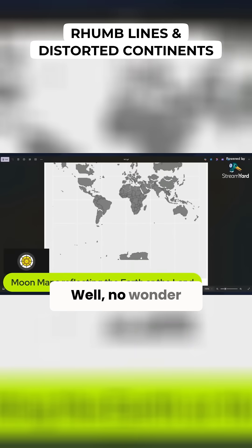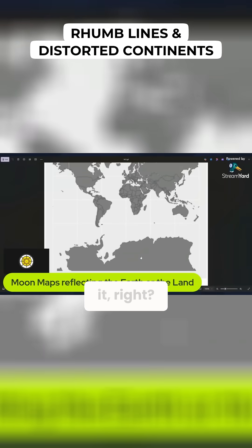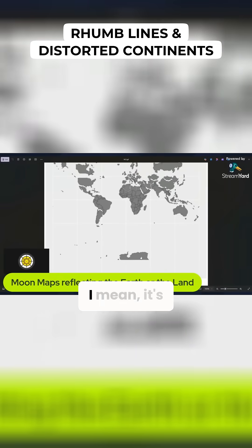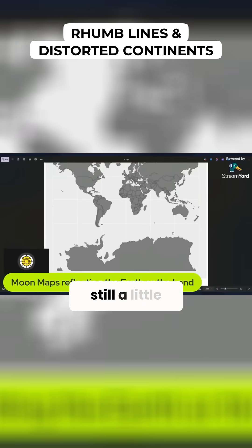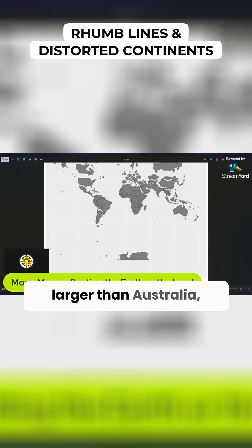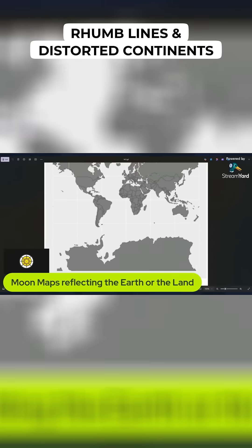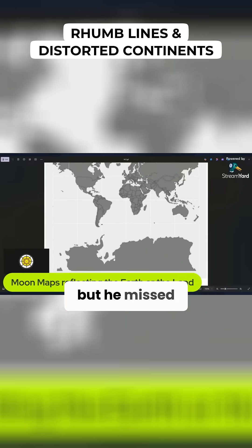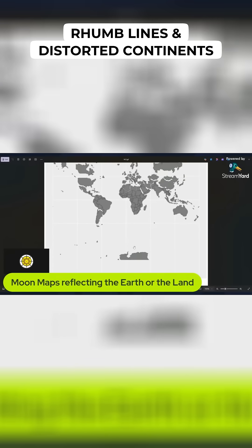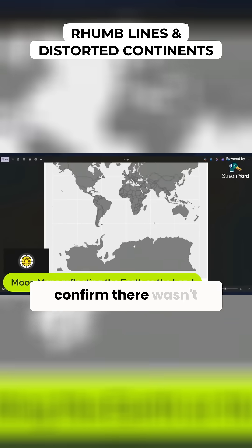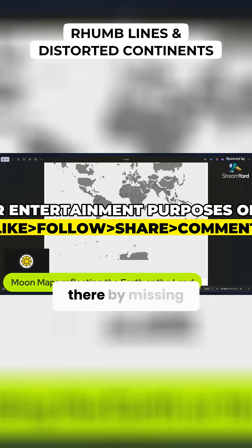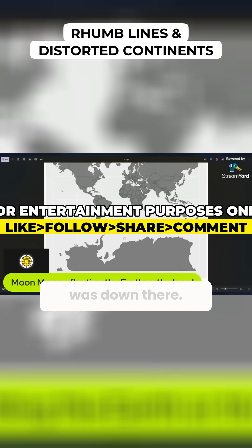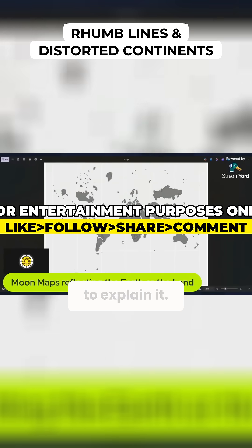Look at Antarctica — suddenly it becomes relatively small. No wonder Captain Cook missed it! It's still a little larger than Australia, and he found Australia but missed Antarctica. But he did confirm there wasn't a continent down there by missing the continent that was down there. Don't ask me to explain it.